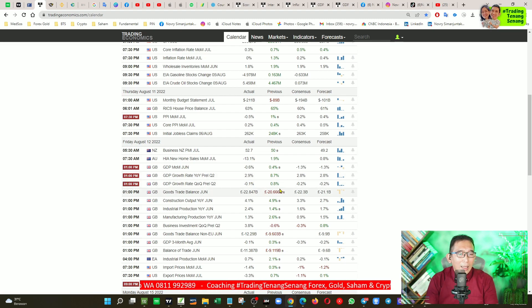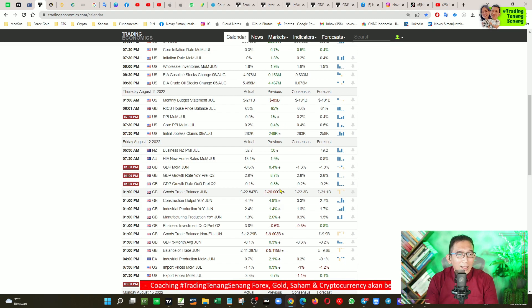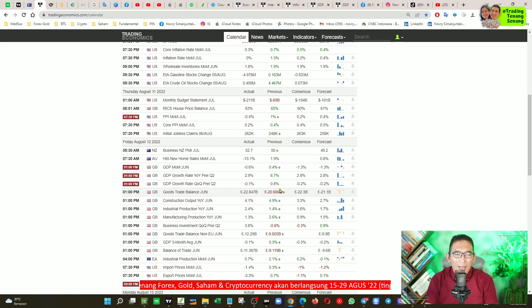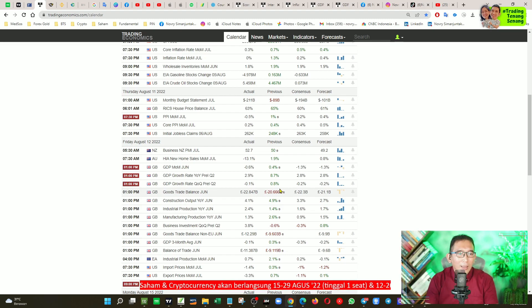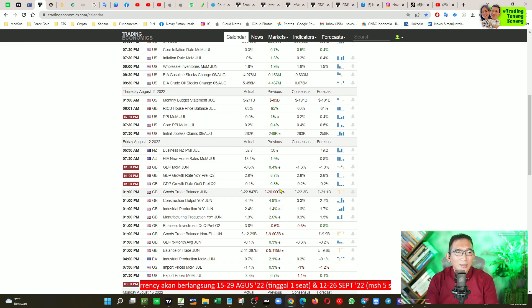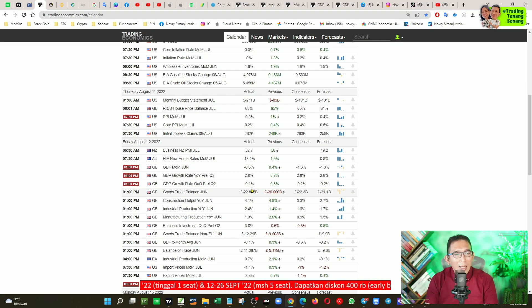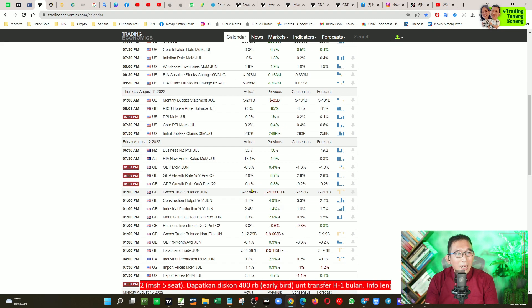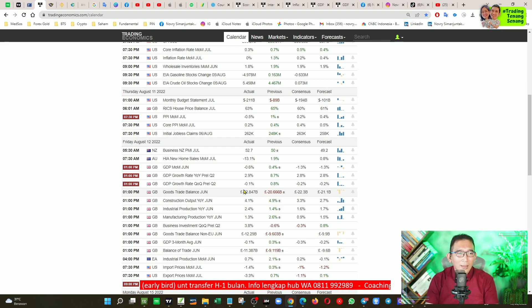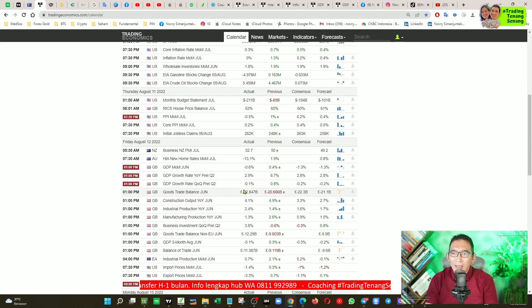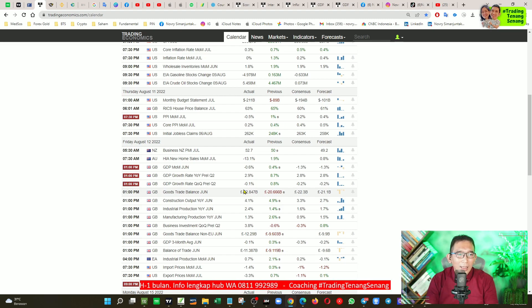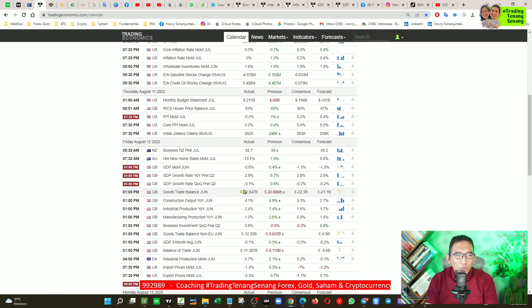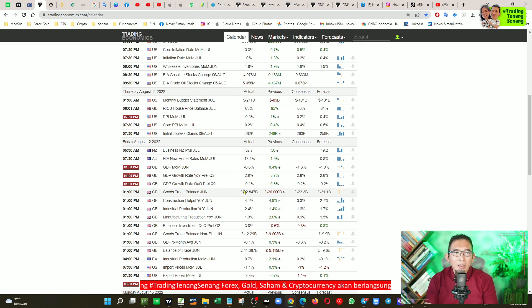Kalau misalkan pertumbuhan ekonomi dibandingkan dengan kuartal lalu, karena GDP itu diumumkan per kuartal, satu kuartal itu 3 bulan, maka mengalami kontraksi alias minus 0,1. Ini menjadi warning, kalau misalkan nanti 3 bulan lagi diumumkan minus kembali, maka negara Inggris secara teori dinyatakan mengalami resesi. Sekali lagi, jika GDP di kuartal ketiga nanti diumumkan minus, dan itu terjadi pada Amerika.